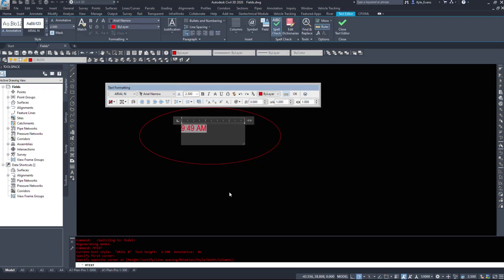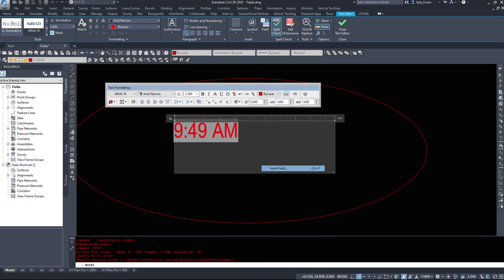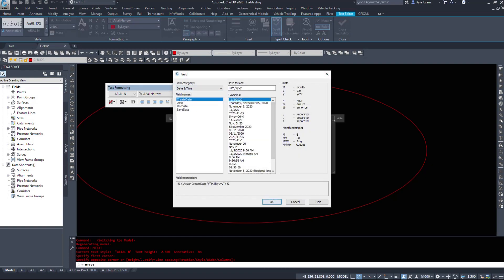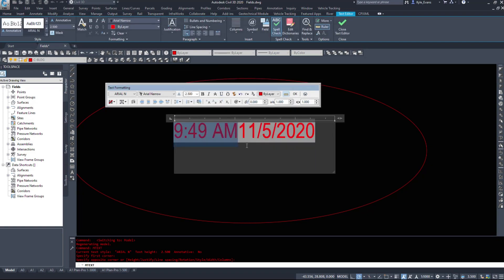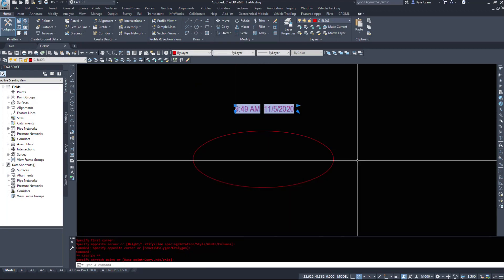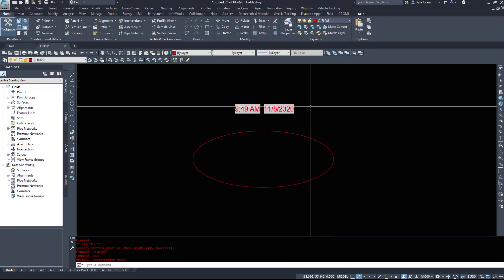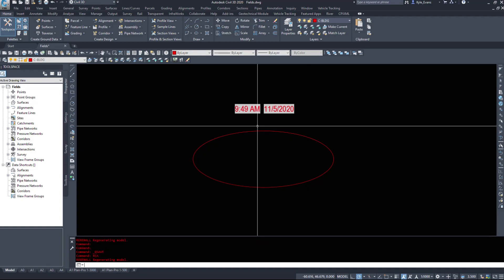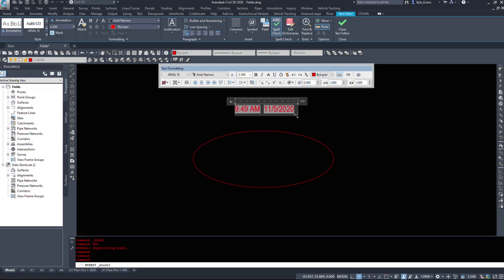If I select 9:55 and hit OK, we see different information because I actually started this drawing at 9:49 AM. If we insert another field — maybe day, month, year — so 9:49 AM on November 5th, 2020, I created this video and started inserting these fields. There is a gray background on them to show that we have a field in the drawing. The gray background will not print — it just lets you know that a field is attached to this piece of mtext.